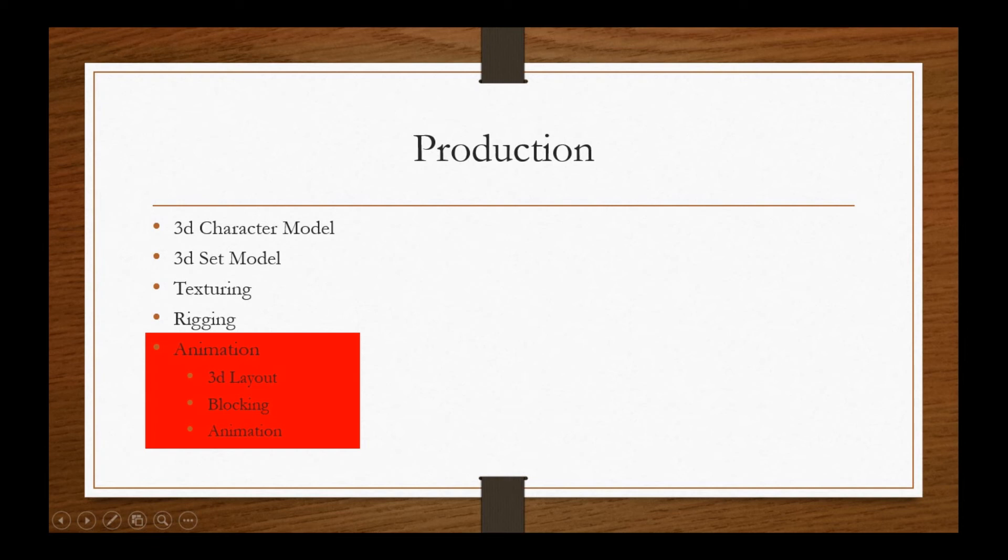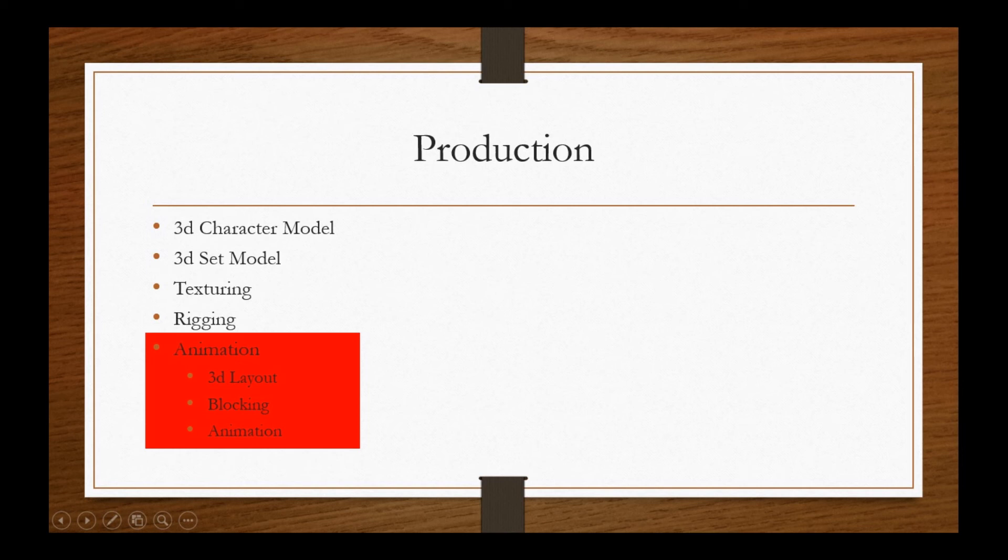Next comes blocking. Here the animator blocks the main action of the character in the shot. This is done to save time, effort and rectify mistakes at the early stages. Once blocked action is approved...